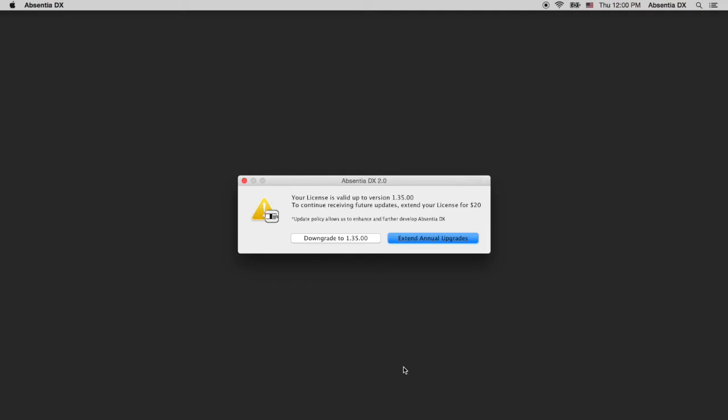You should know your license is perpetual, so if you don't want to extend your upgrades plan, you can downgrade to version 1.35 and use it indefinitely. We'll get to that in a while.